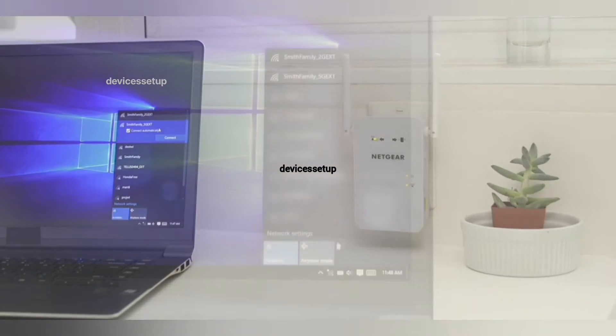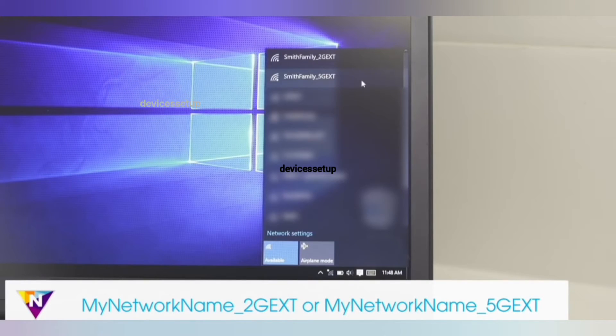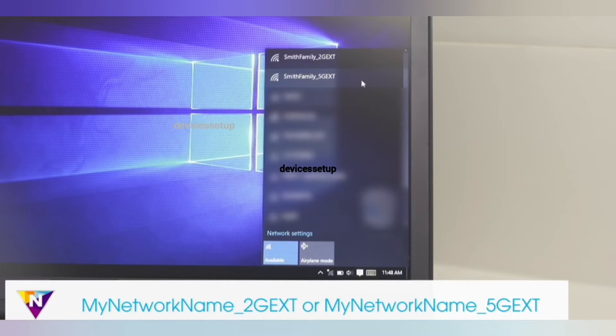Now you will be able to connect your phones, laptops, and TVs to the extender's network again.